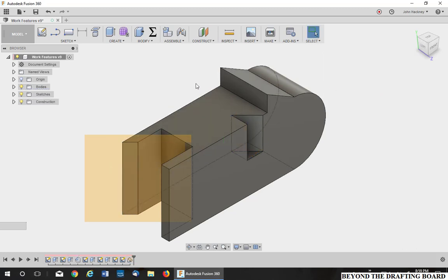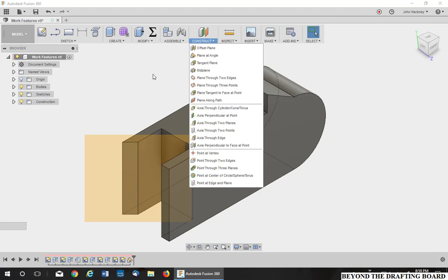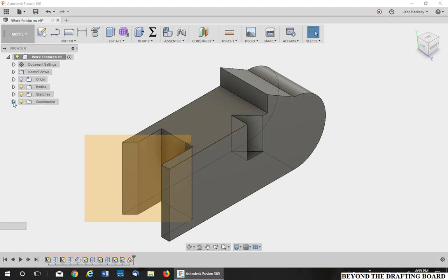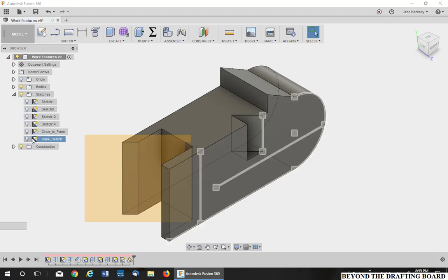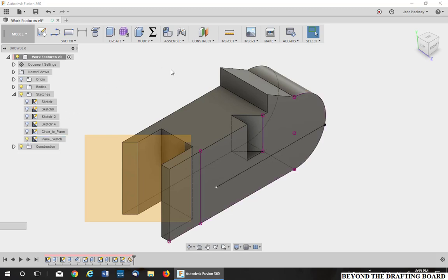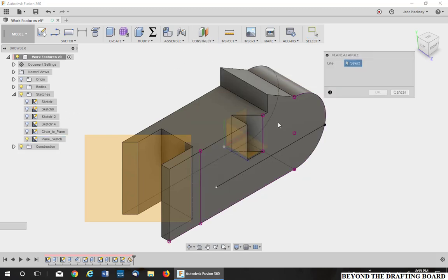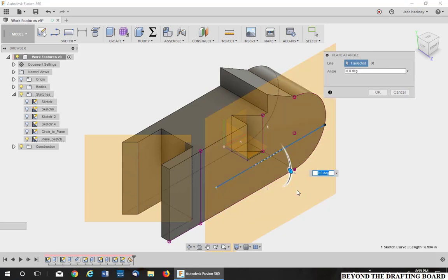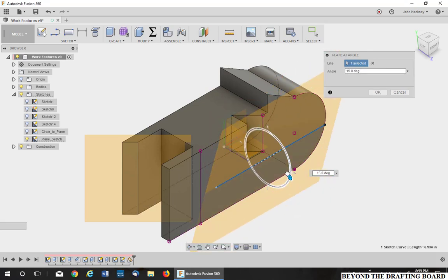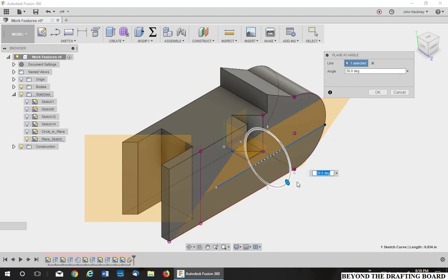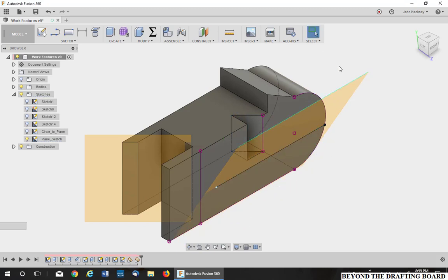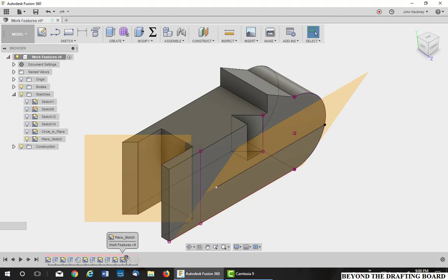Now one thing to remember is you can also make these on a sketch. Let's make this sketch visible. It doesn't have to be an edge. So plane at angle. I'll pick on that sketch and then I can make it anything I want. So sketches or edges is up to you. OK, let's clean those off and do another one.